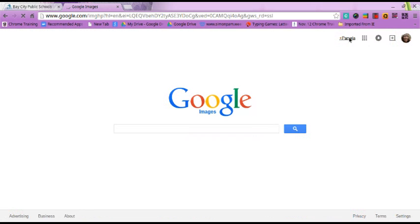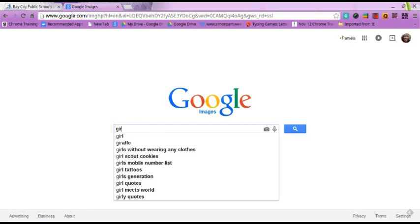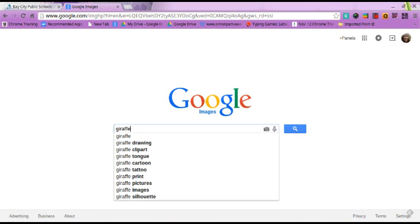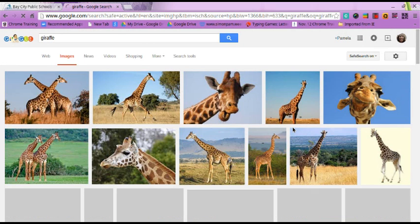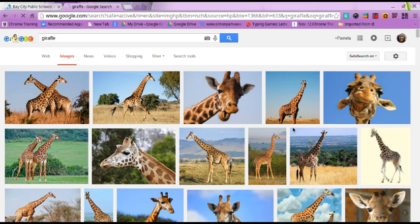I'm going to look for an image of a giraffe and press go. So many cute pictures to choose from — I'm going to choose this one.